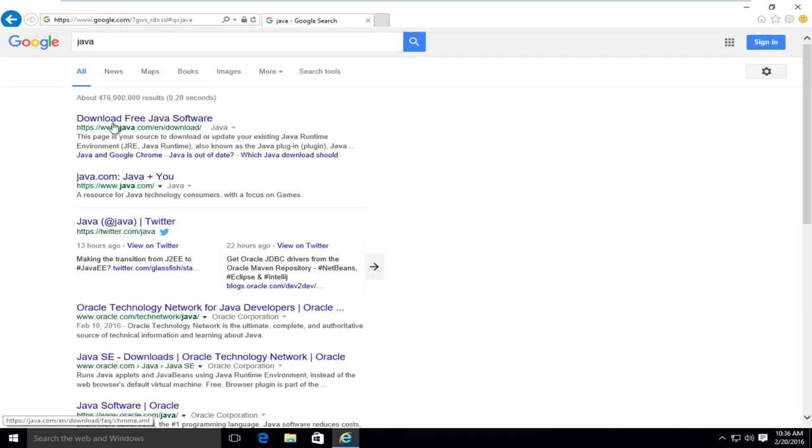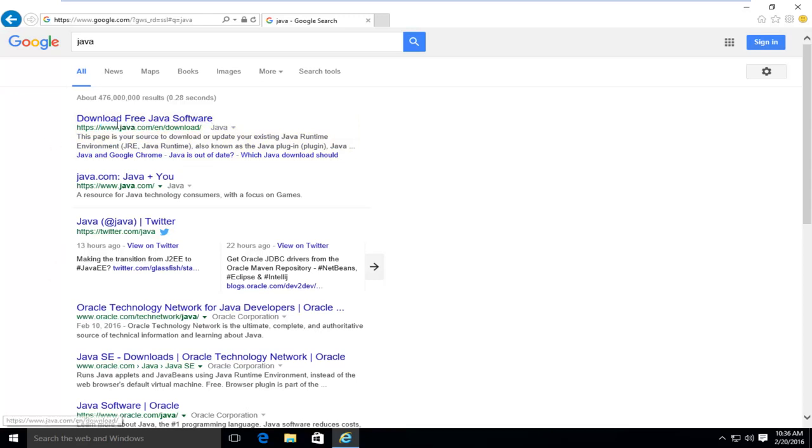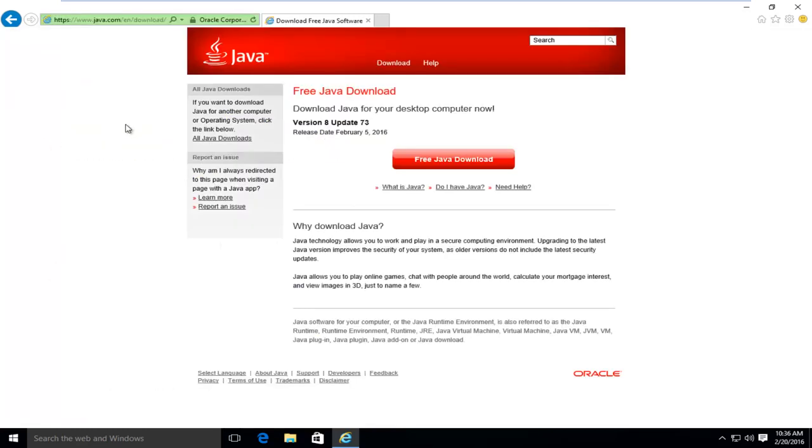The first link should say download free Java software. Make sure it's not an advertisement and make sure the domain is www.java.com. There's a lot of ads out there that could try and get you to download something that's not really Java. And this will take us to the Java homepage here.